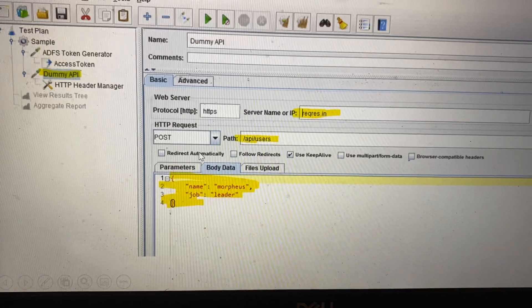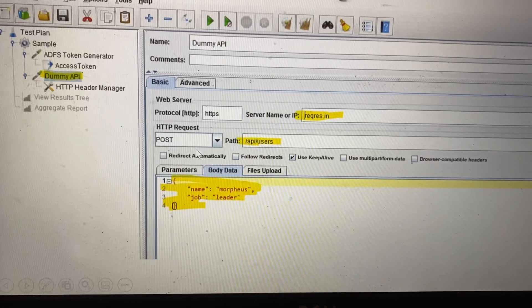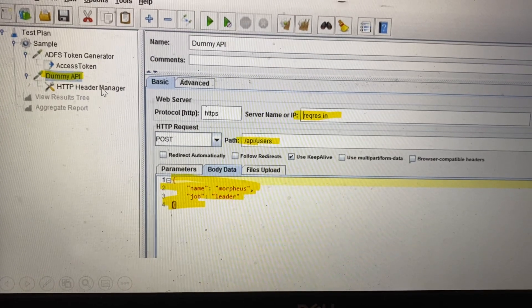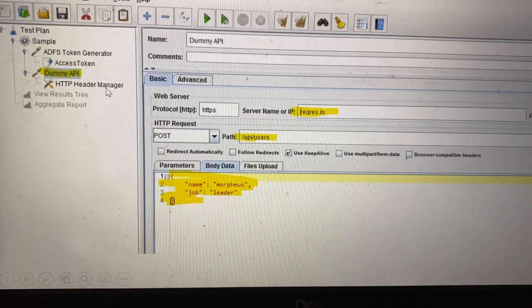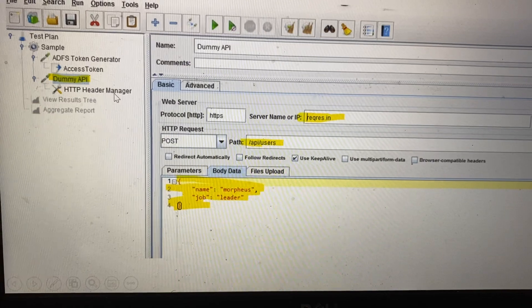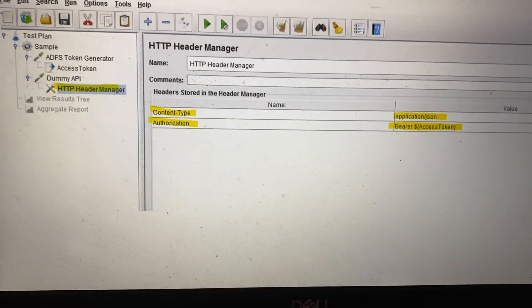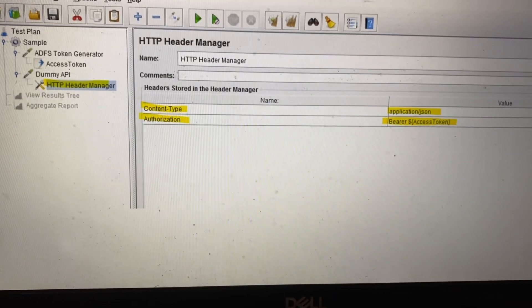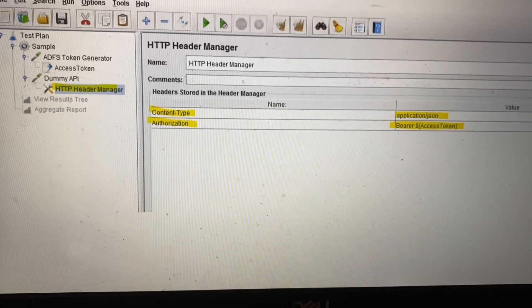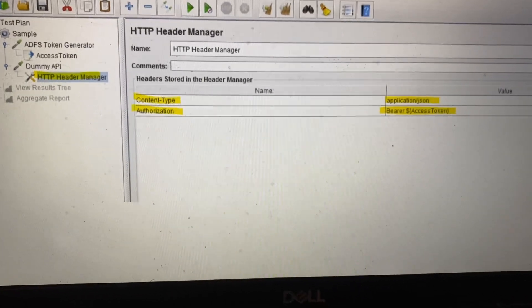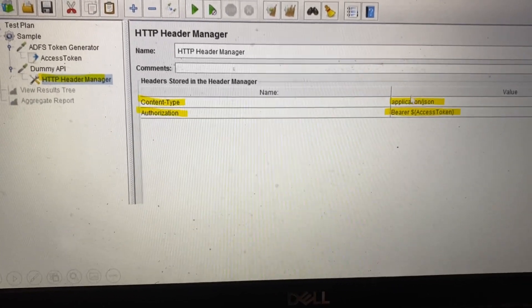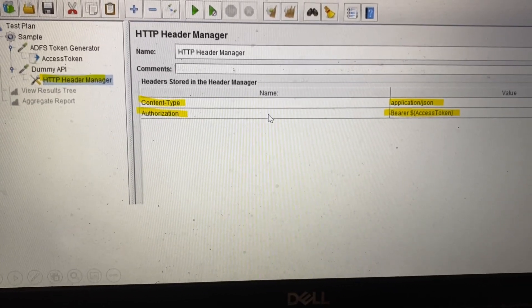Once you fill in that information, you need to add the required headers. In that API, add two headers: one is content-type as application/json, and the second is authorization as bearer followed by the token value.